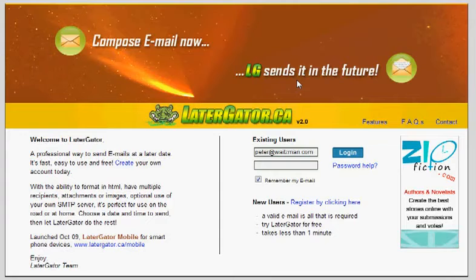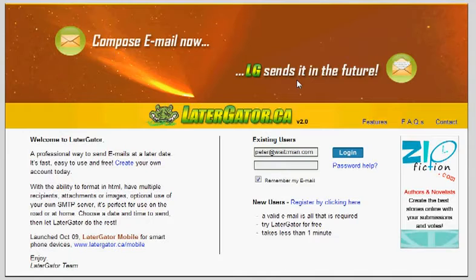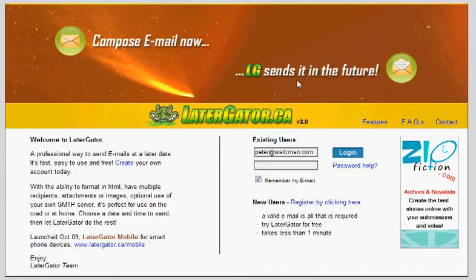I know that Wunderkinder has said that it's on their to-do list, but they have yet to come out with a solution for it. So I have found out that using this latergator.ca website to set up recurring emails,